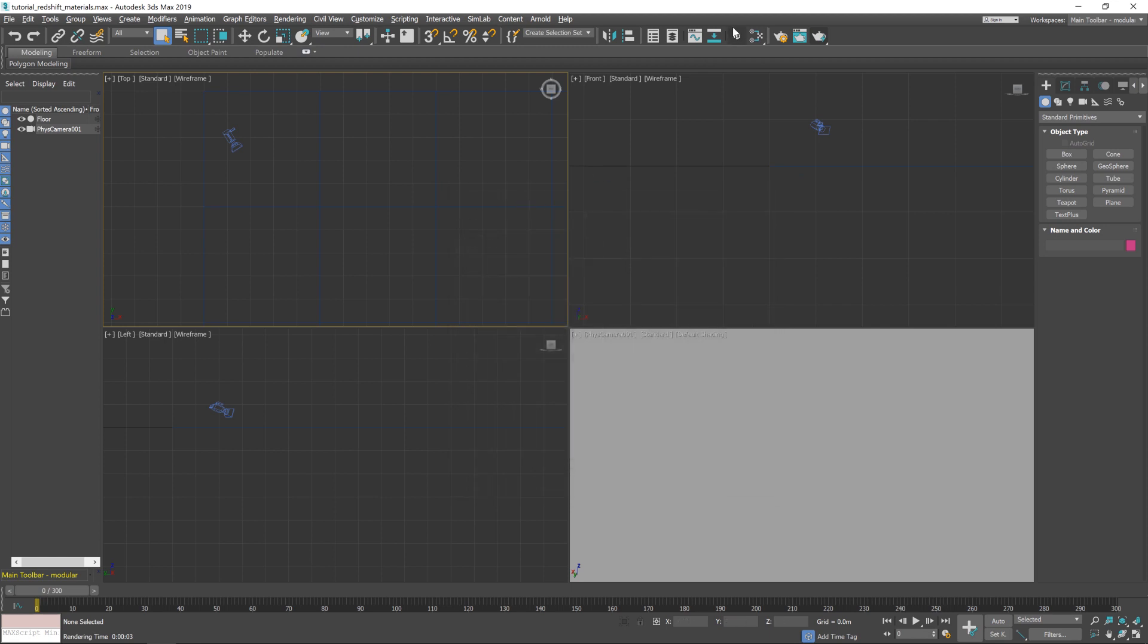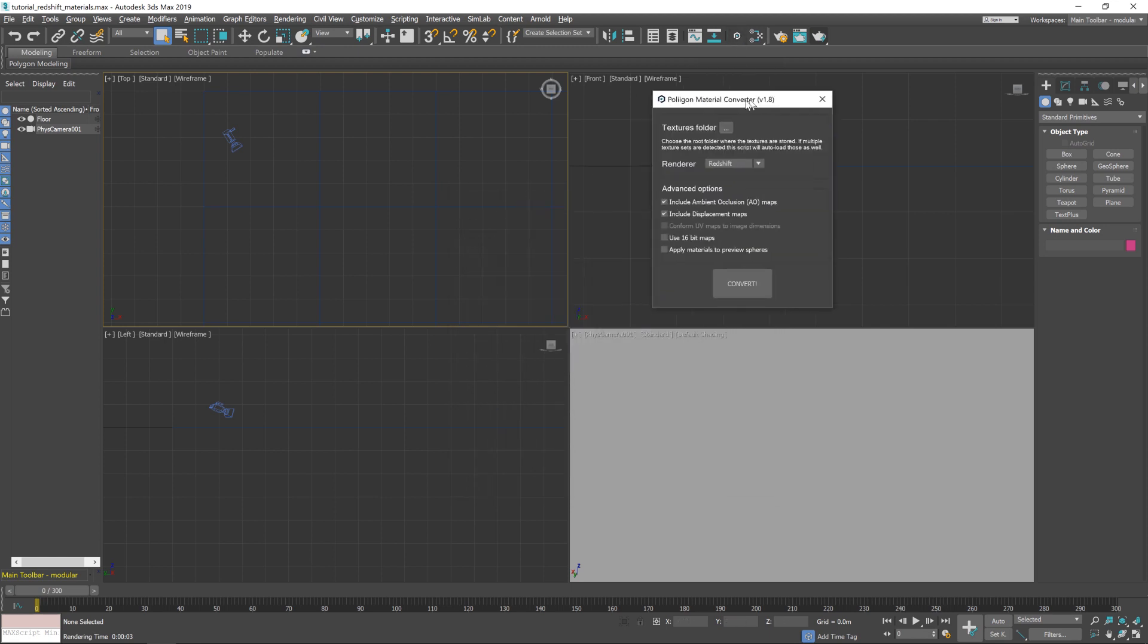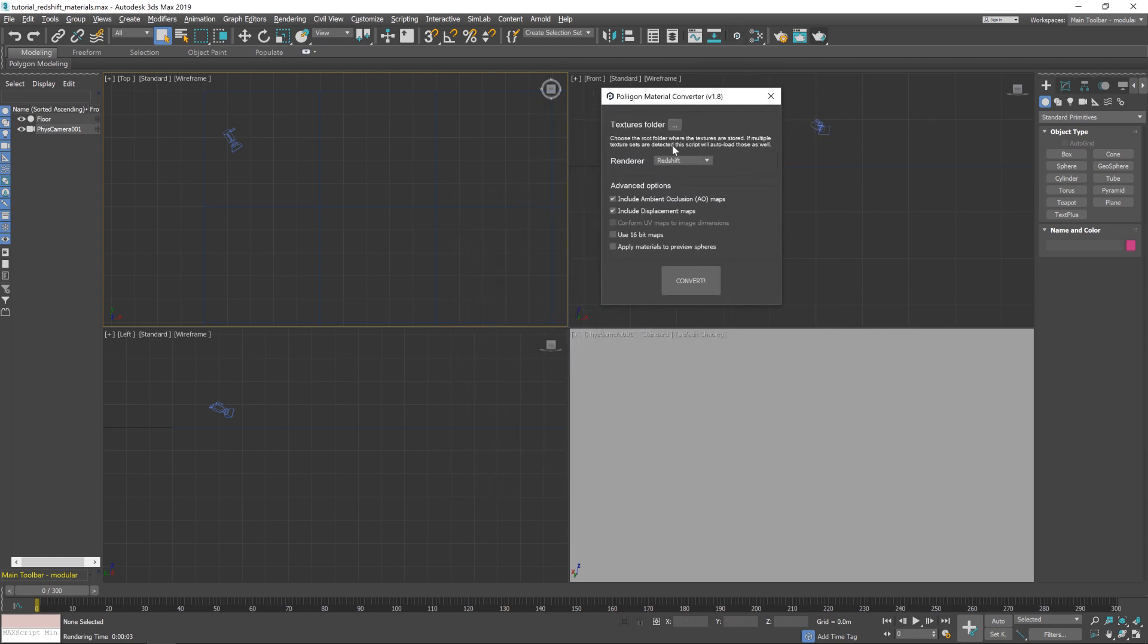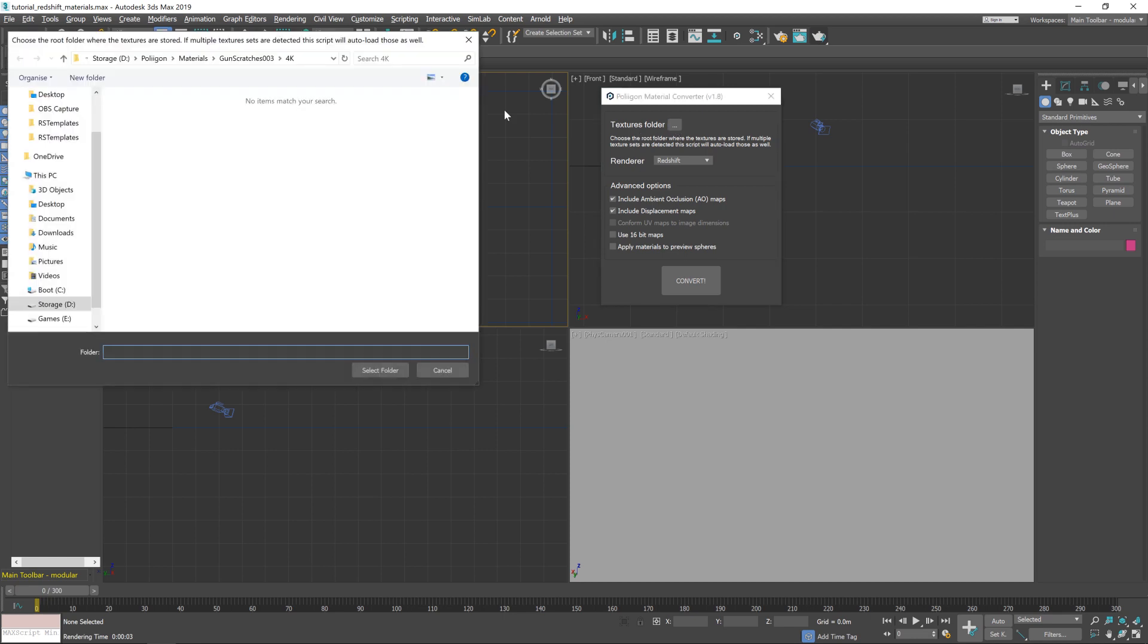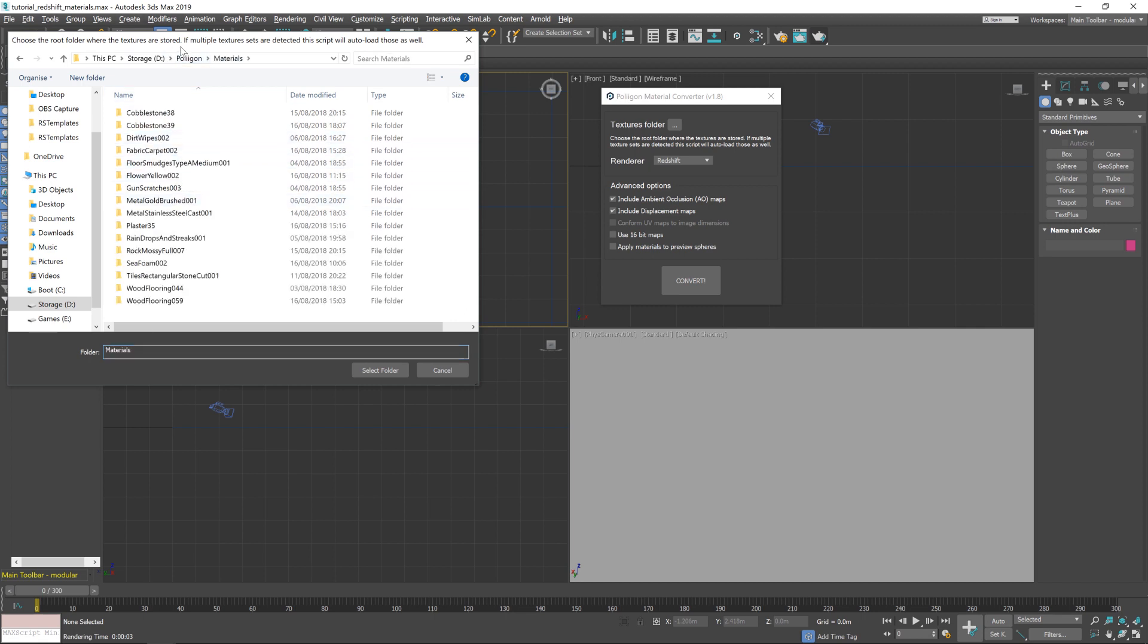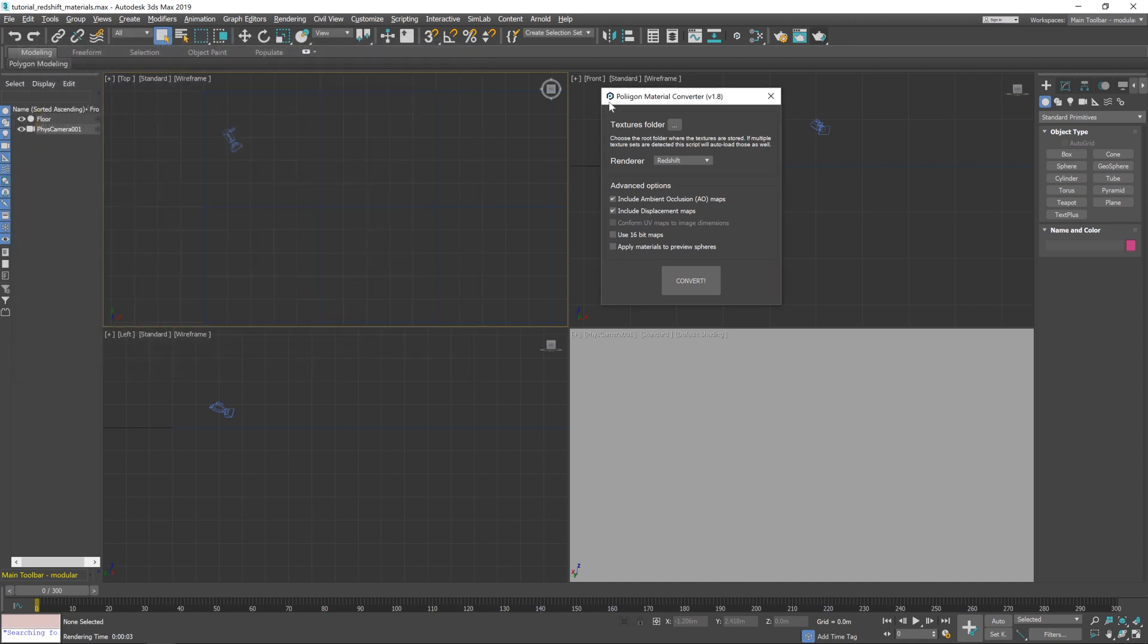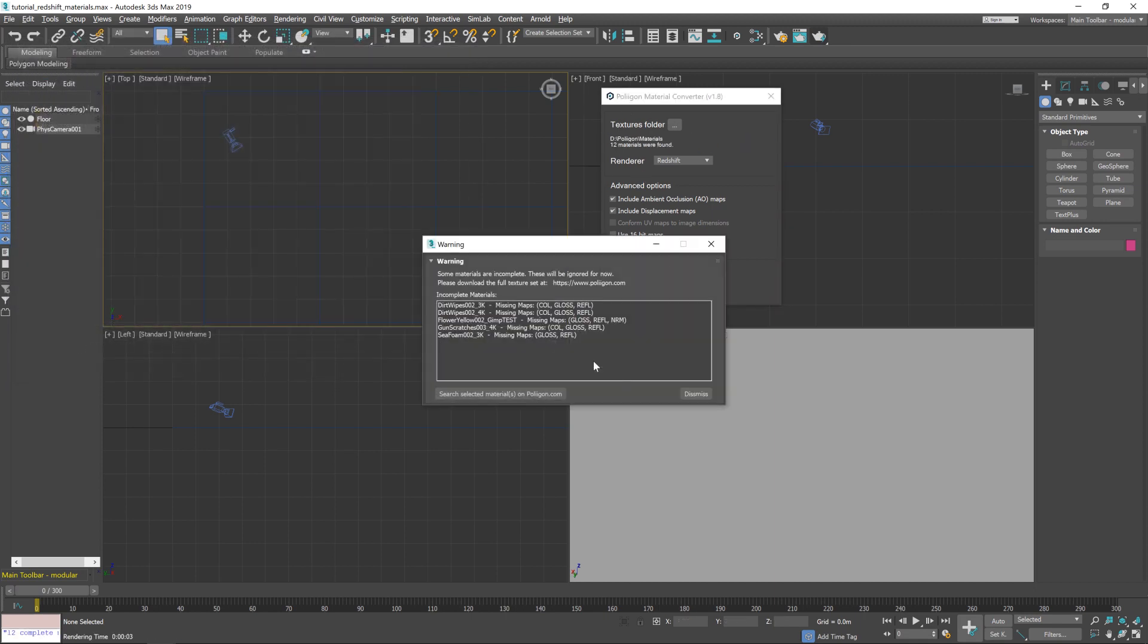So with that done, let's click on the material converter and take a look at how to use it. The first option here is the textures folder. This is where you tell the converter where you've saved all your textures to. So if I click on that and then go Polygon and then Materials, which is where I've kept them, you can see all the different materials that I've downloaded. I literally just take the files within the zip folder that you download and dump them straight in there. So with that folder selected...